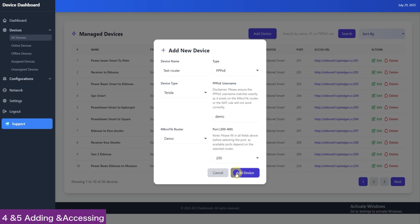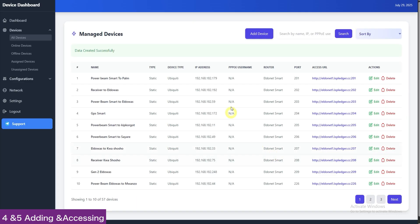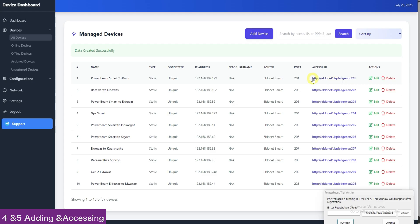Once you save, the device will appear here. Just click on this access URL to access the router remotely from anywhere. That is it for this tutorial and thank you for watching.